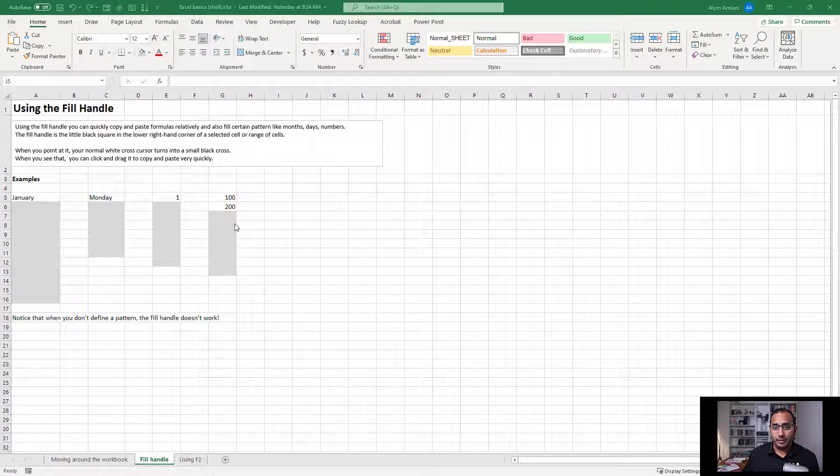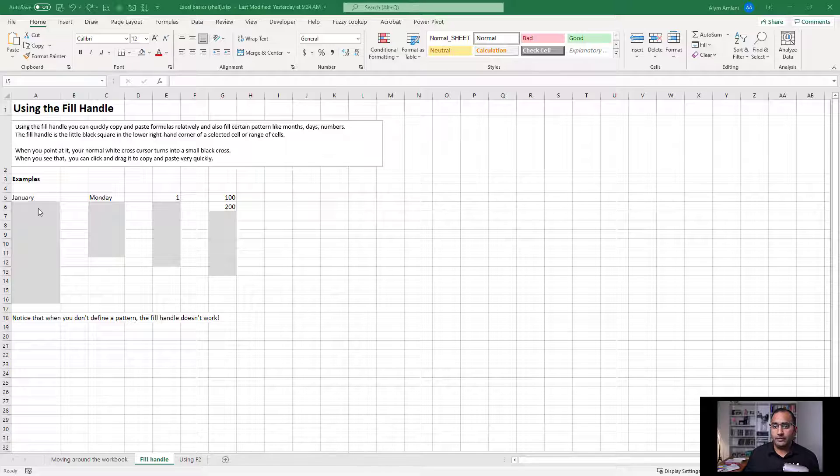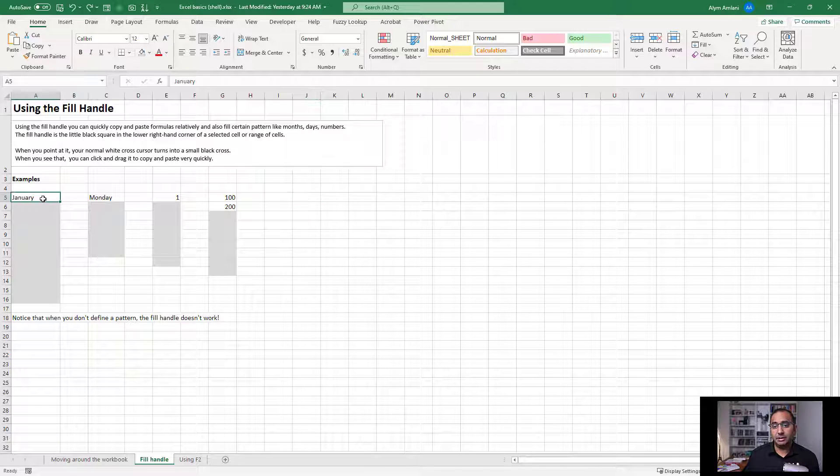Hi everyone, it's Aleem here. In this video I'm going to walk through how to use the fill handle. What the fill handle allows us to do is to complete patterns in Excel.